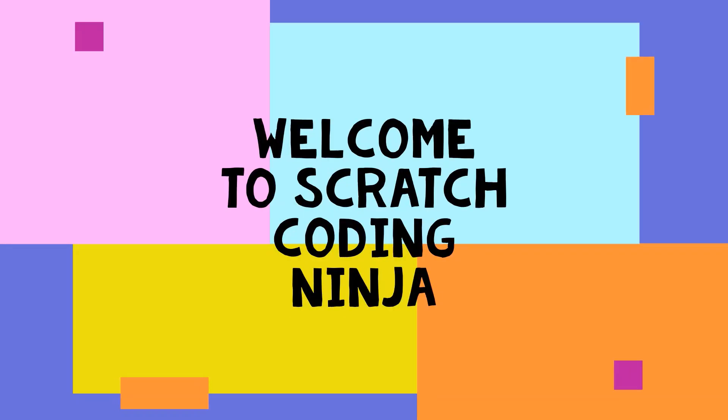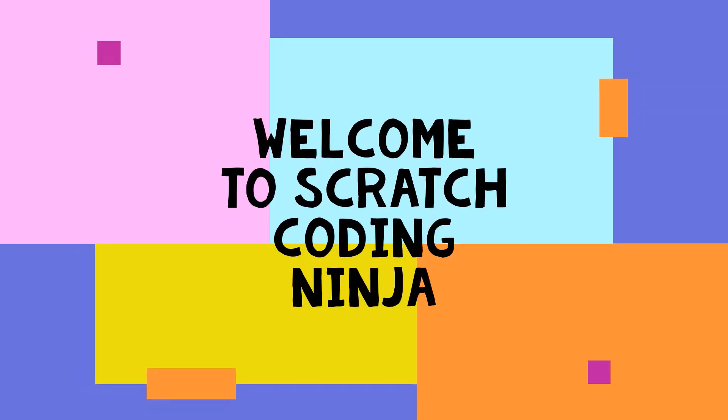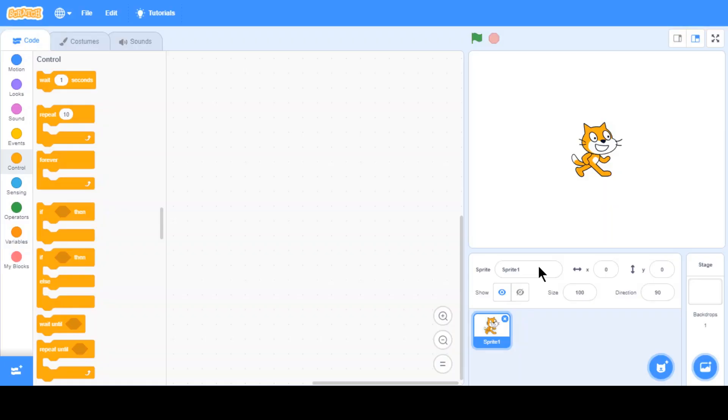Hi everyone, welcome to Scratch Coding Ninja. Hello guys, so today's lesson is going to be about gravity.